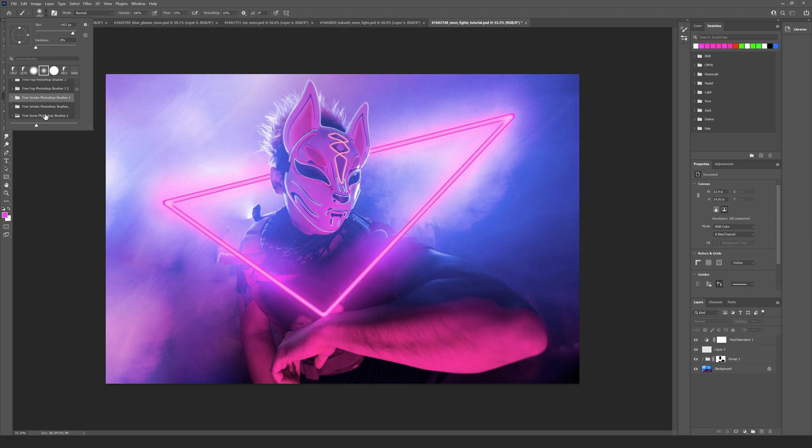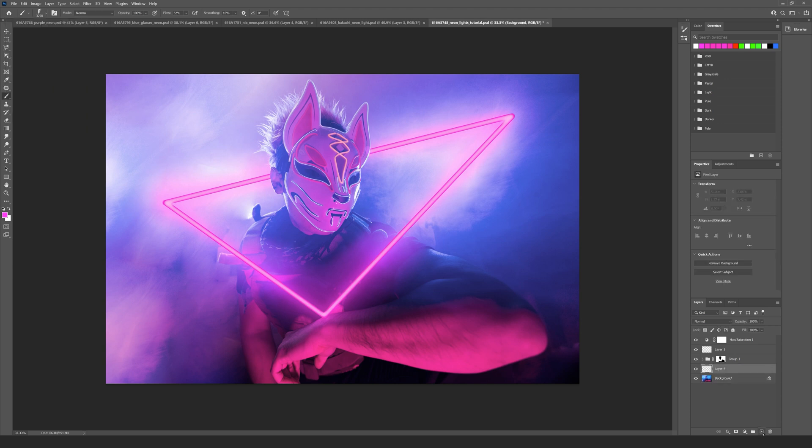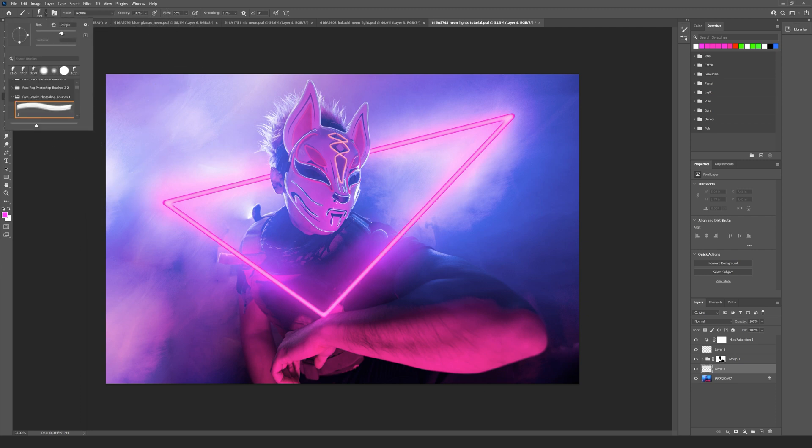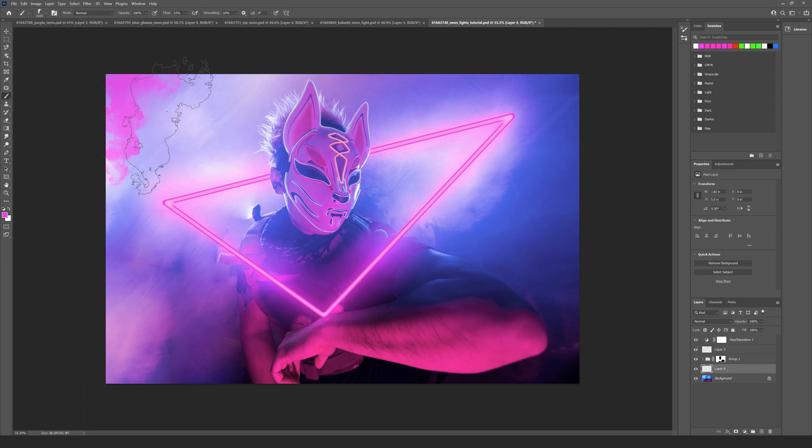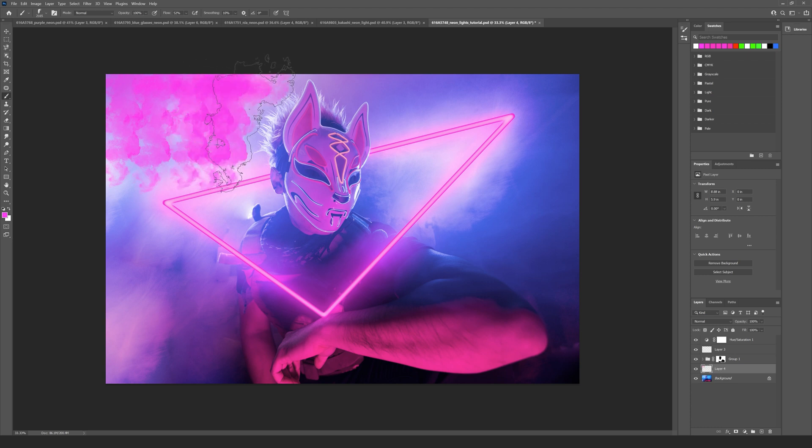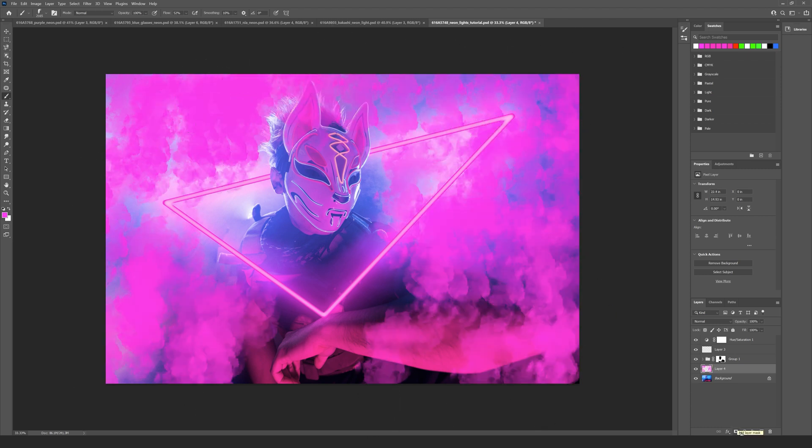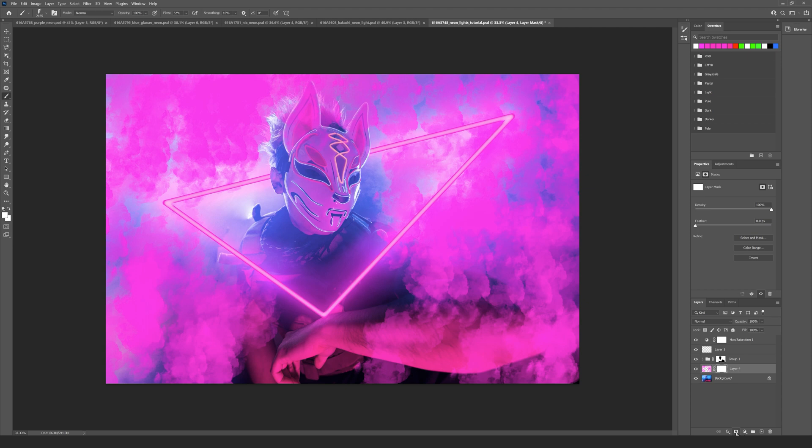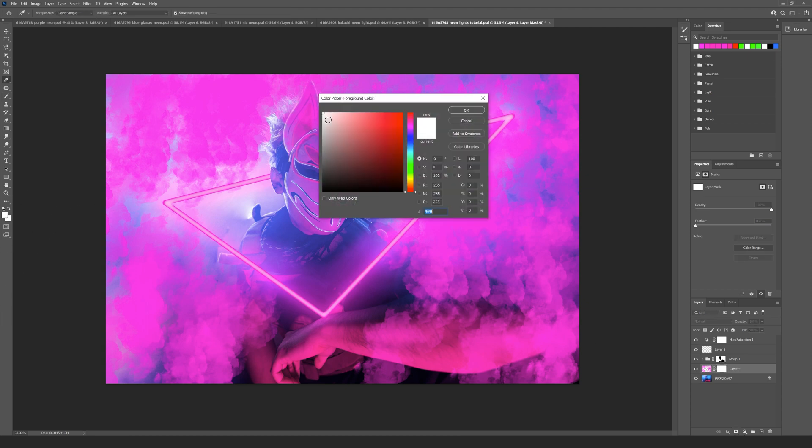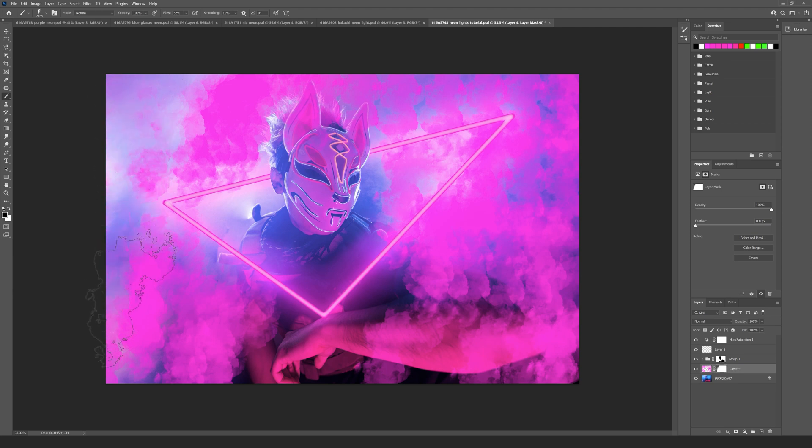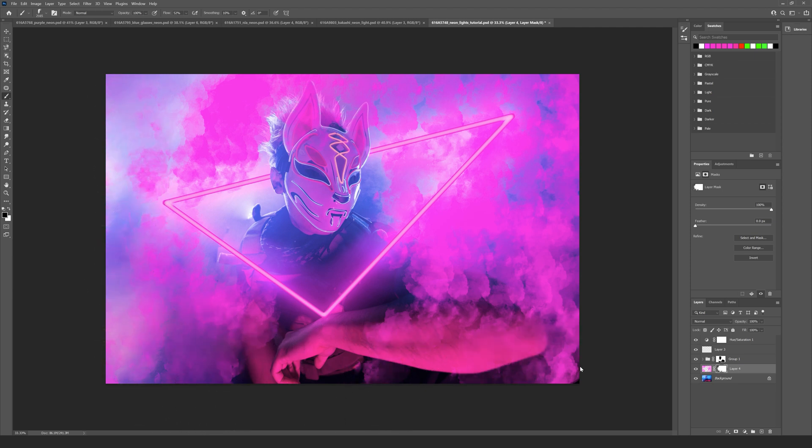So I just want to select one of those. Let's go to Layer, create a new layer, and then just start. Let's take the size down to about 2000 and then just start dabbing. Then what I can do is add a layer mask here and change this to black.